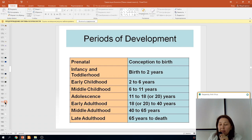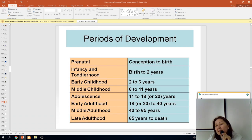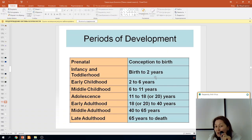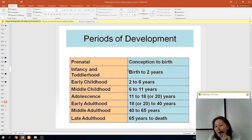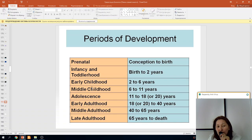On these slides you can see a table of development periods of human ontogenesis. You should transfer and draw this table in your sketchbook.